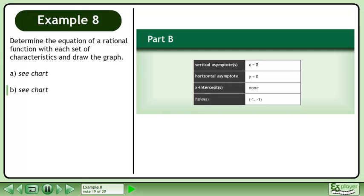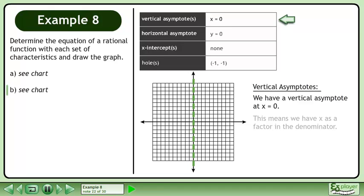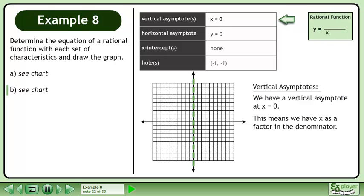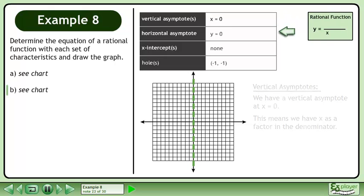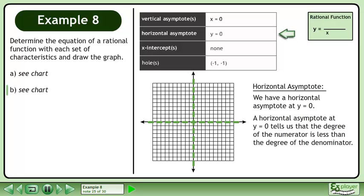Now we'll move on to Part B. We have a vertical asymptote at x equals 0, a horizontal asymptote at y equals 0, no x-intercepts, and there is a hole in the graph at negative 1, negative 1. First we'll look at the vertical asymptotes — we have a vertical asymptote at x equals 0, which means we have x as a factor in the denominator. A horizontal asymptote at y equals 0 tells us that the degree of the numerator is less than the degree of the denominator.